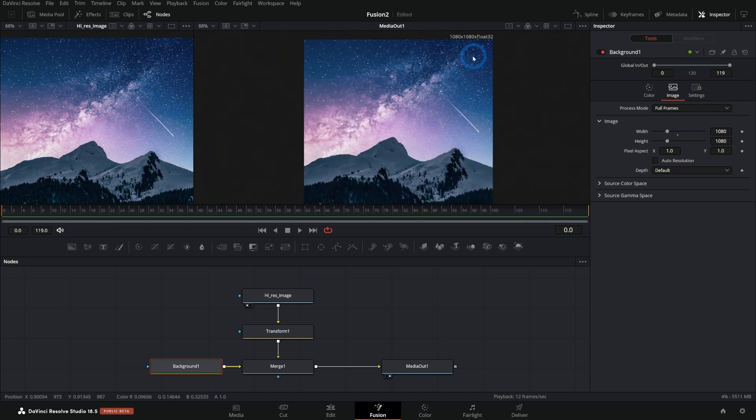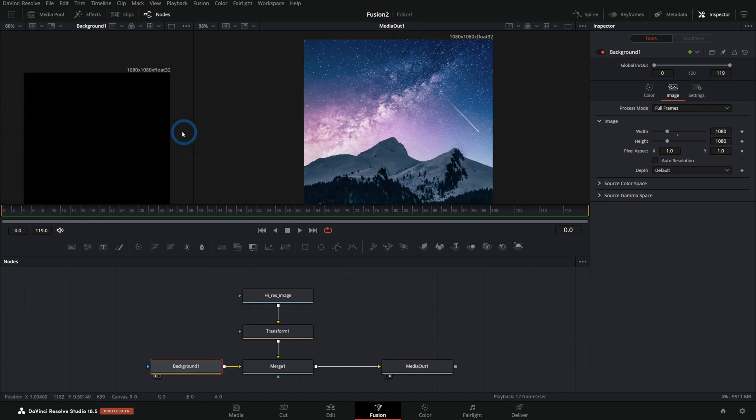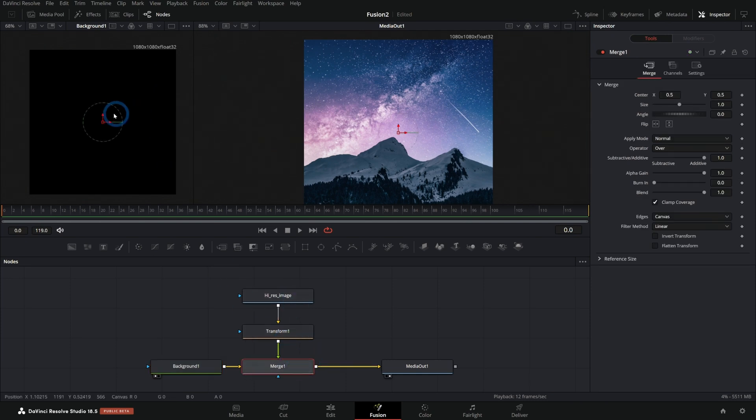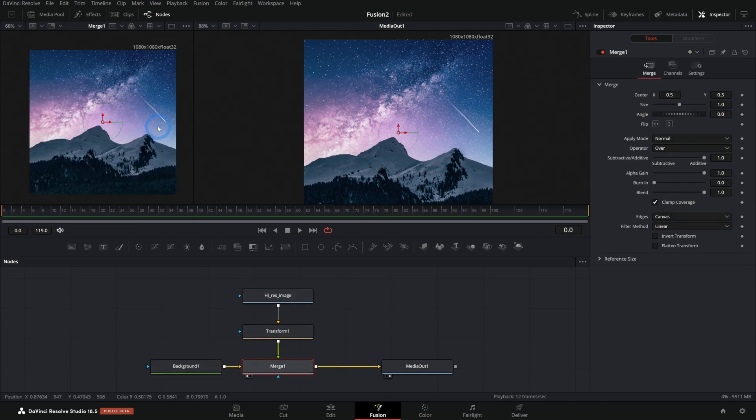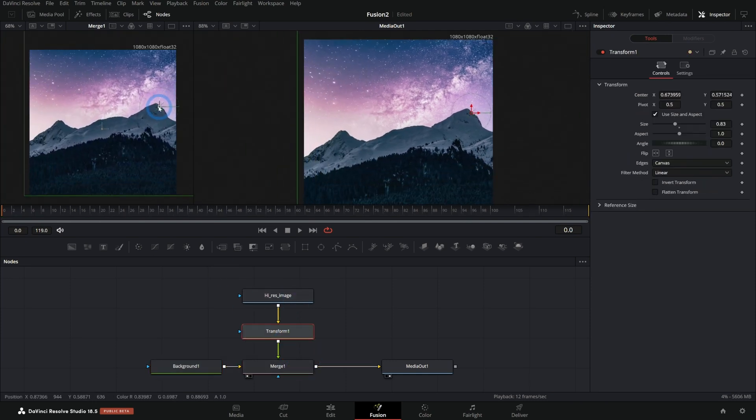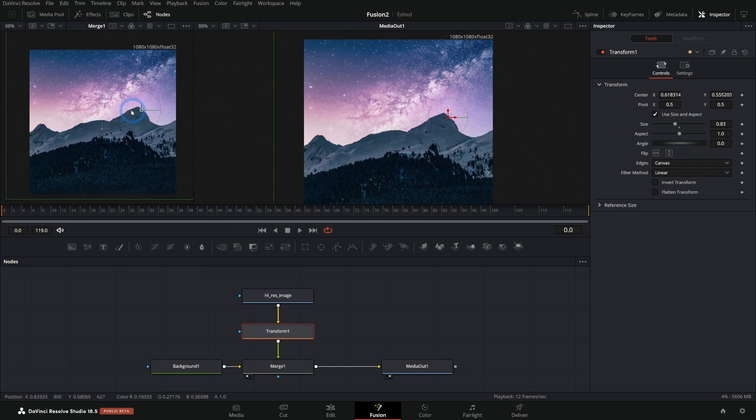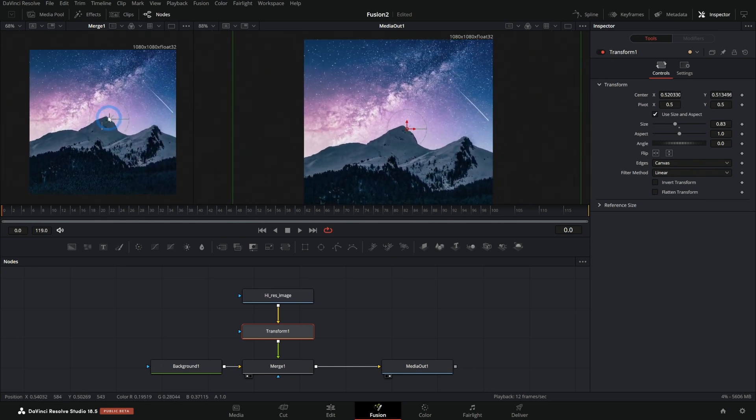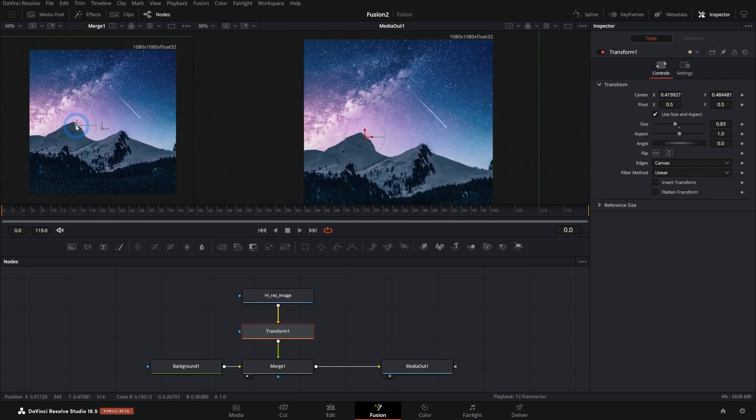And now we have a square aspect ratio. That's because our background is square and we're putting our high res image over our background. And we're just using this transform to figure out which part of the image we want to look at. Sort of like looking through a window.